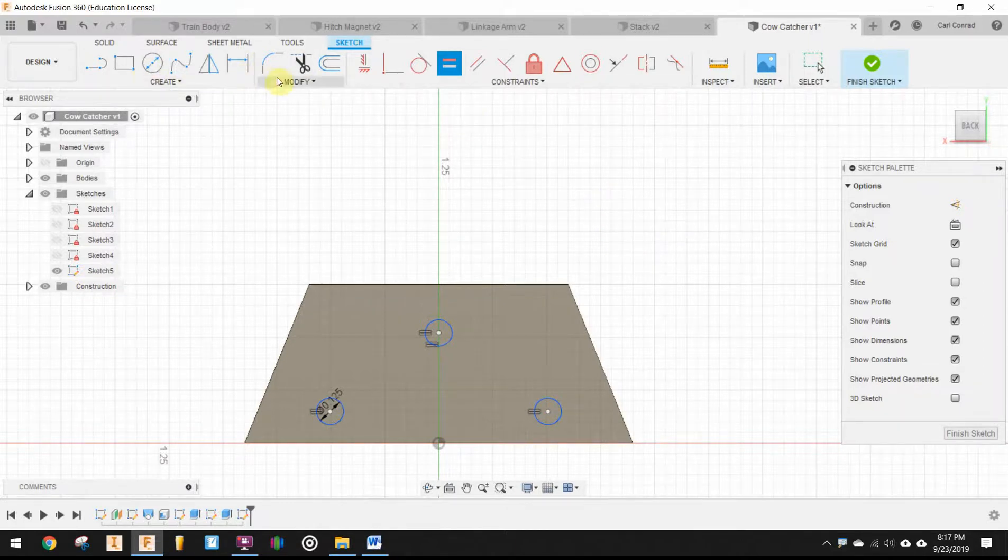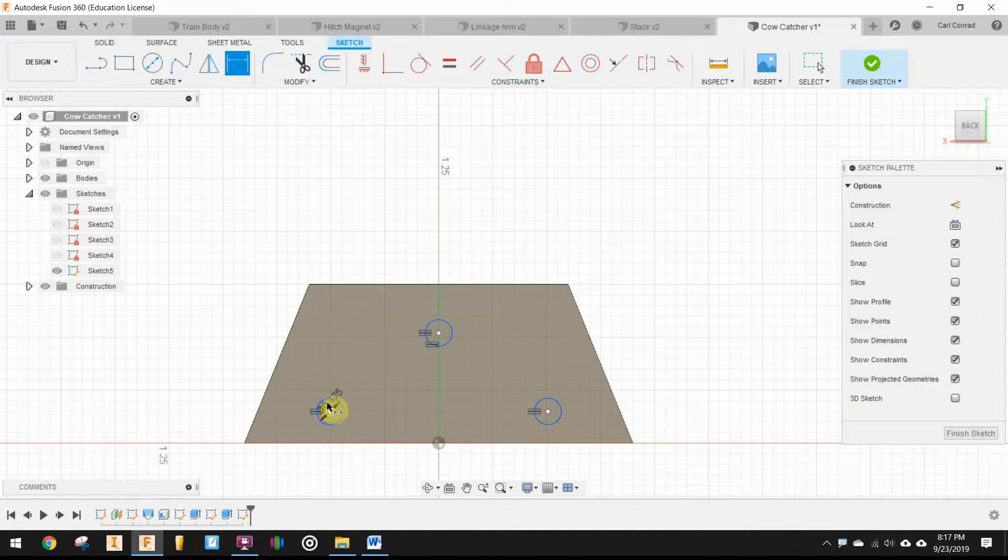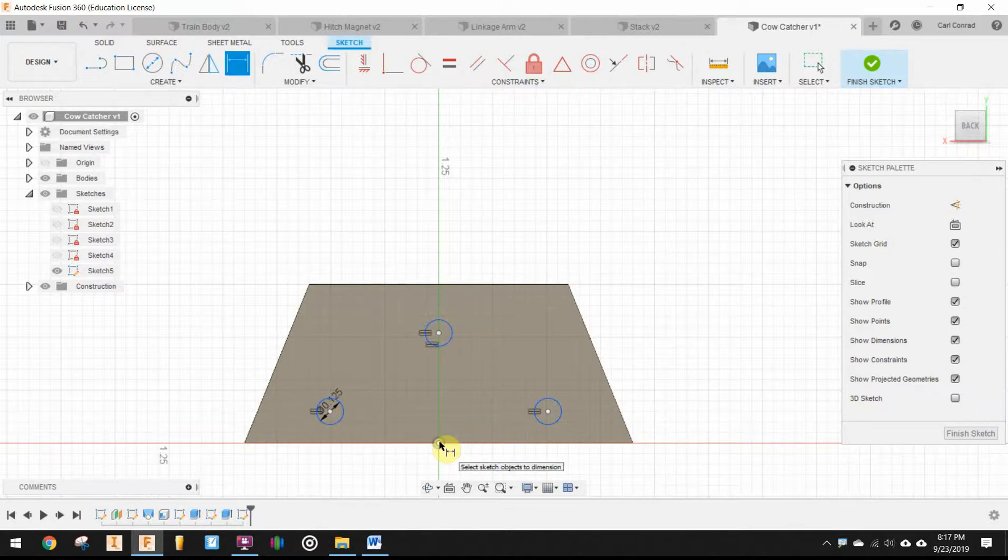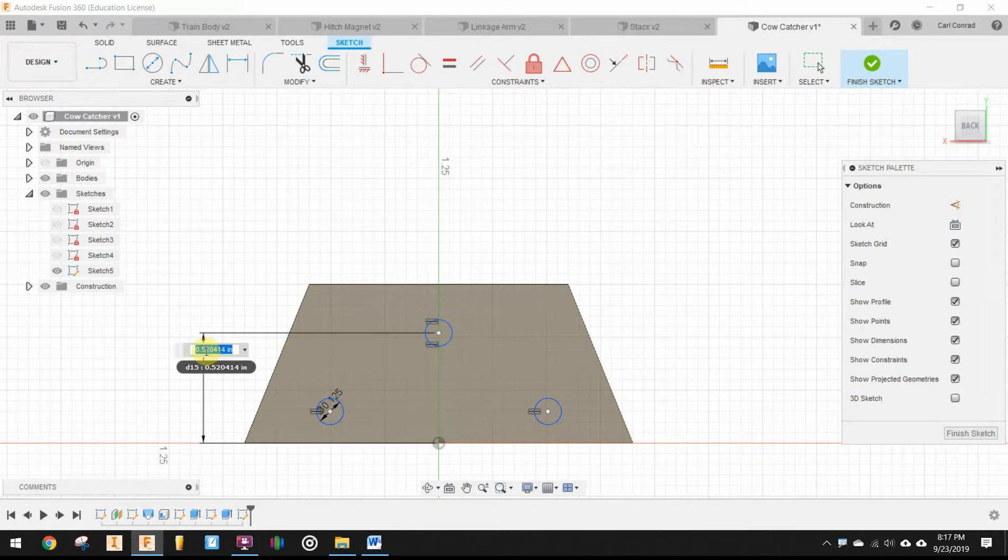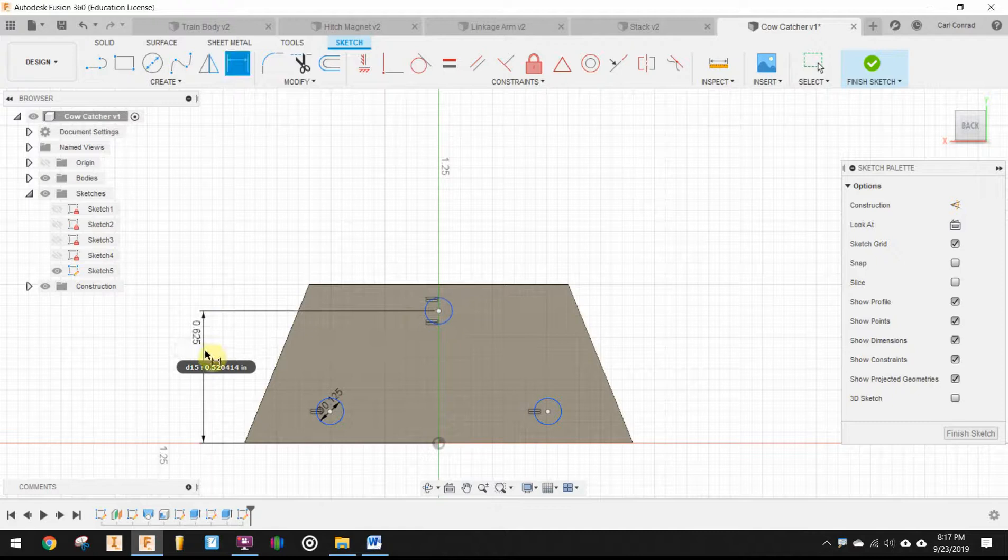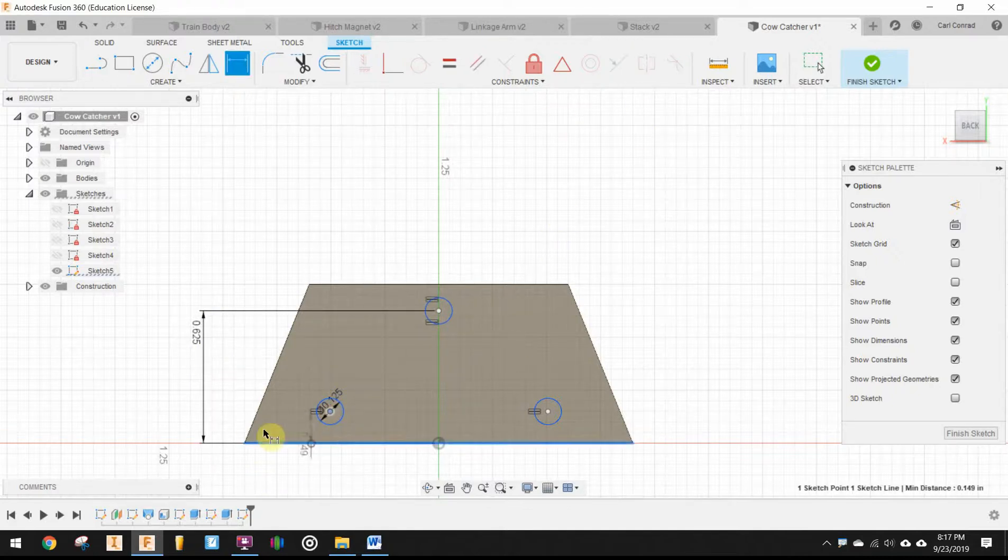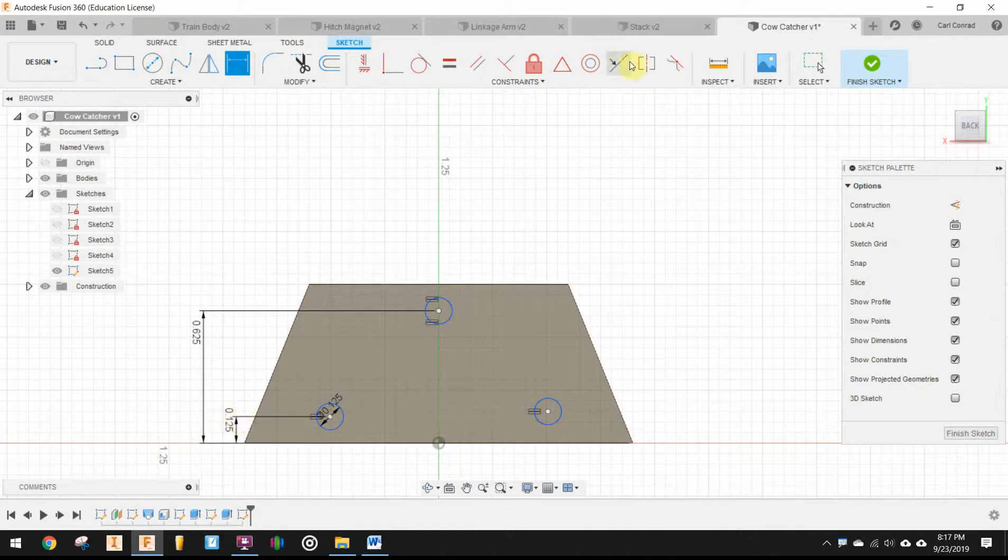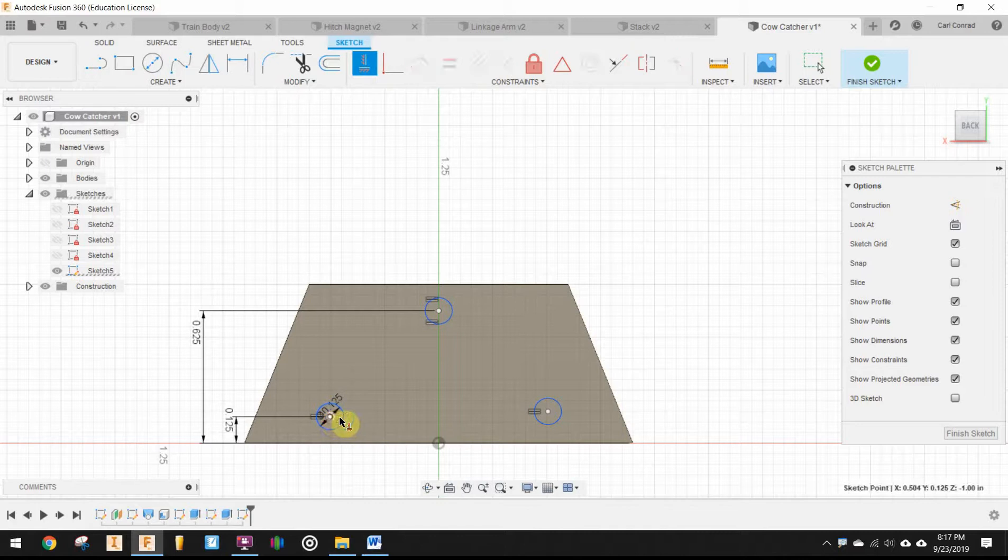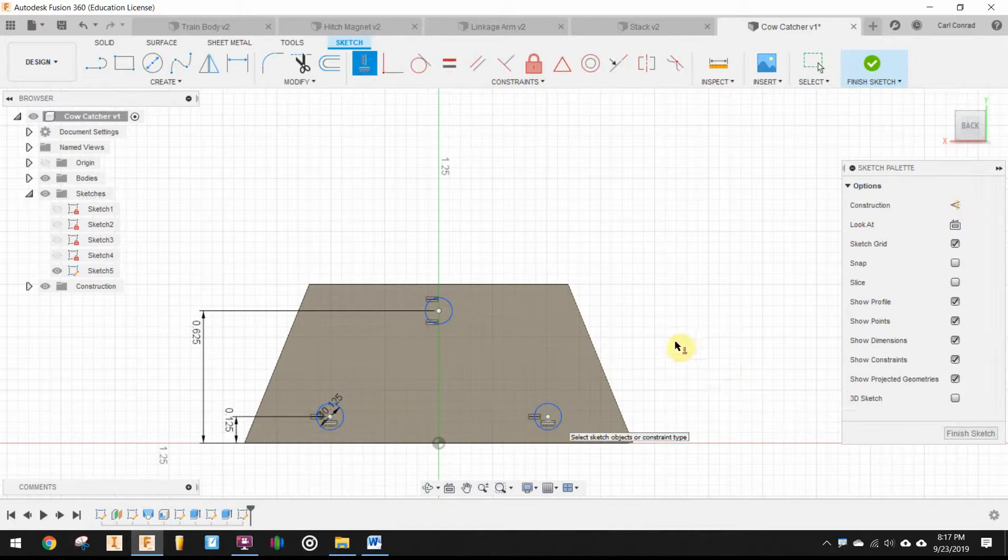We will go, we still need to dimension the location of those. That middle peg is 0.625 above the bottom. And the other ones are 0.125 above. Of course, I like using horizontal and vertical, so I'm going to go ahead and line those up horizontally.